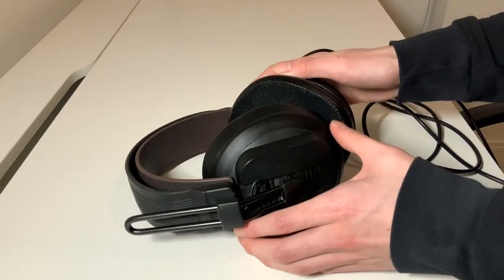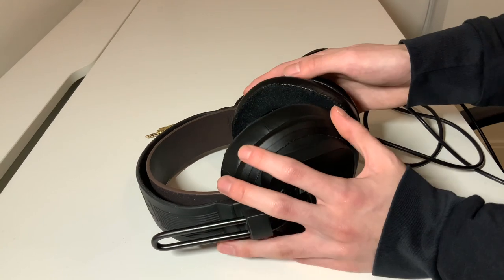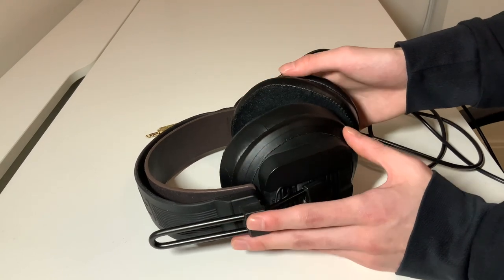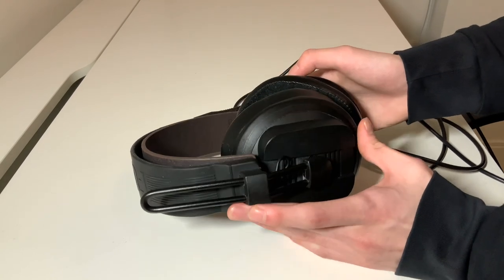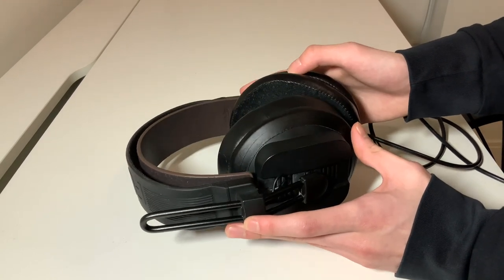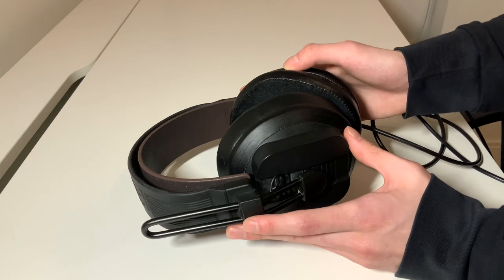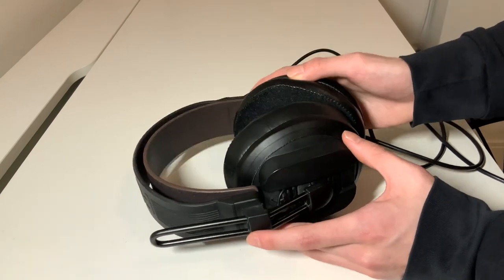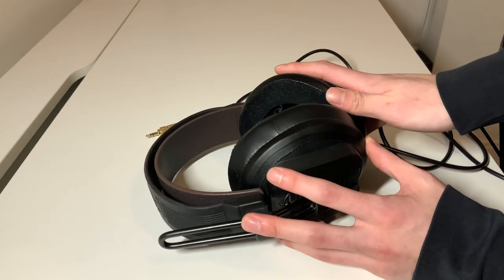So that's all for my review of the Fostex TXO. I hope you look forward to my reviews of other things and as always, thanks for watching!